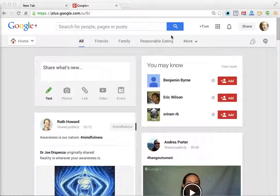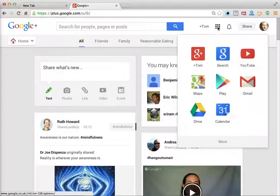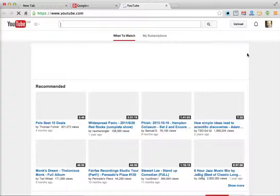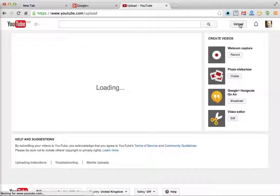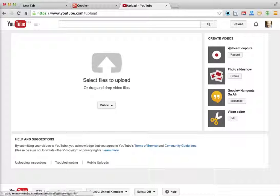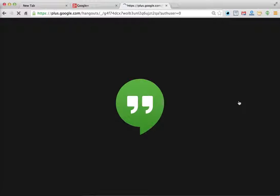I'm going to show you the quick way to launch Hangouts on Air. From Google Plus, go to the little grid, then to YouTube, then to Upload, and underneath you've got Hangouts on Air broadcast. Click that and it takes you straight to the launch page.